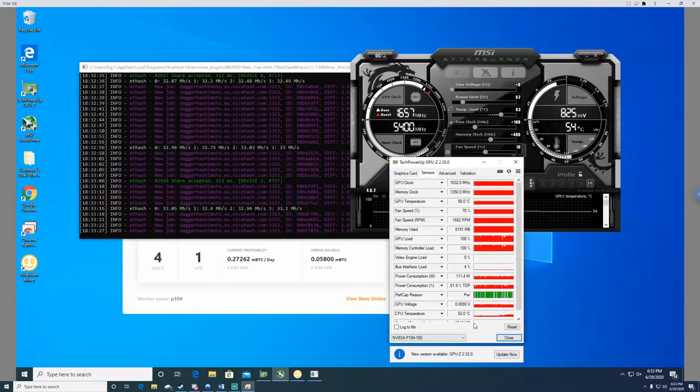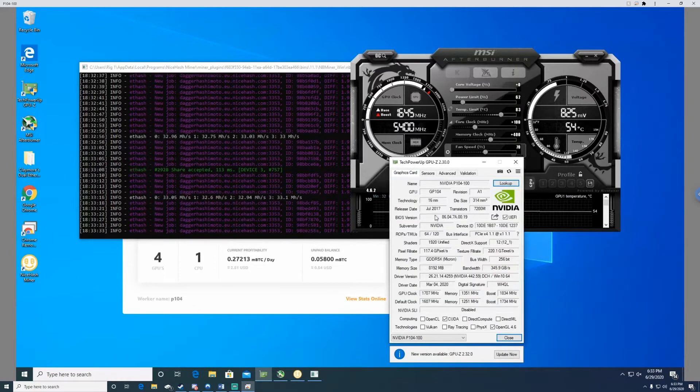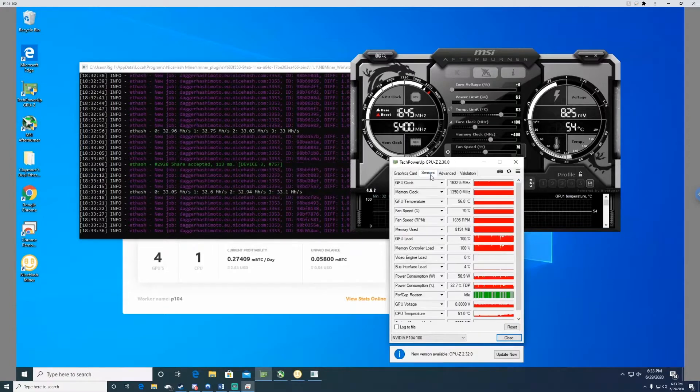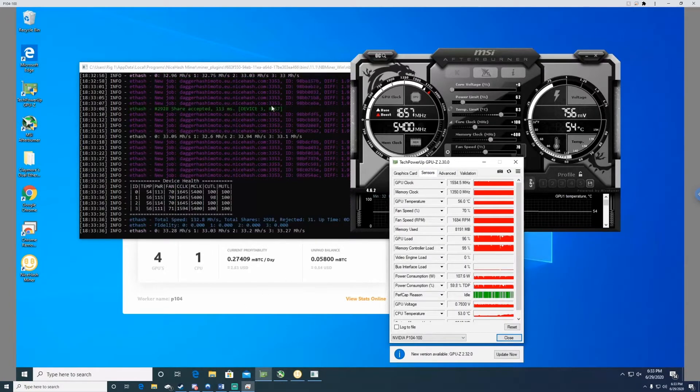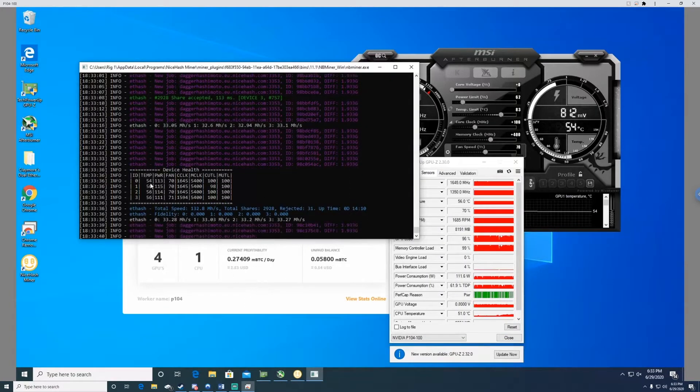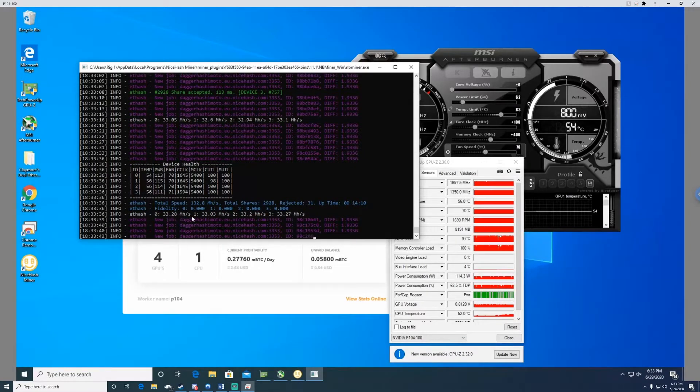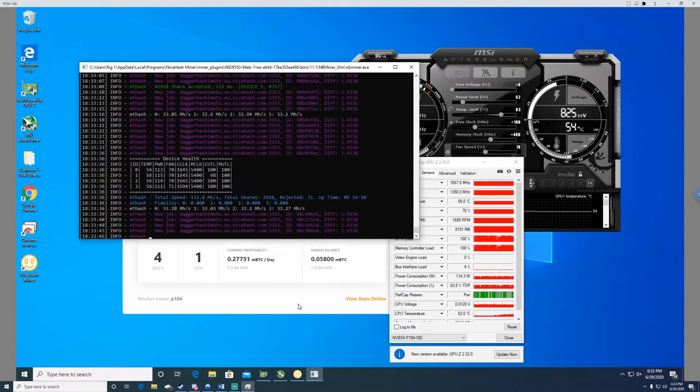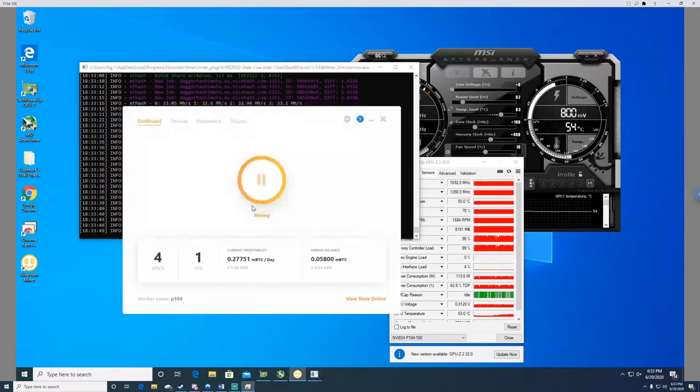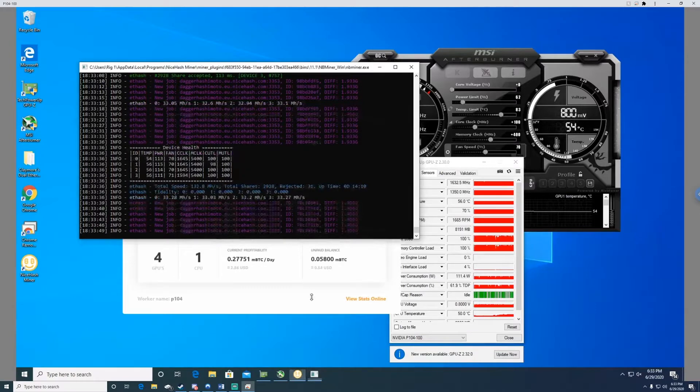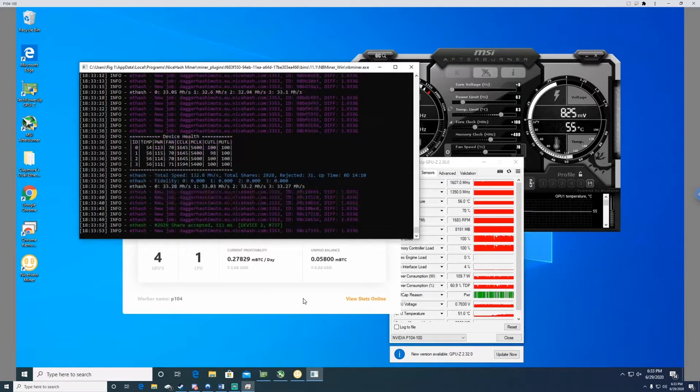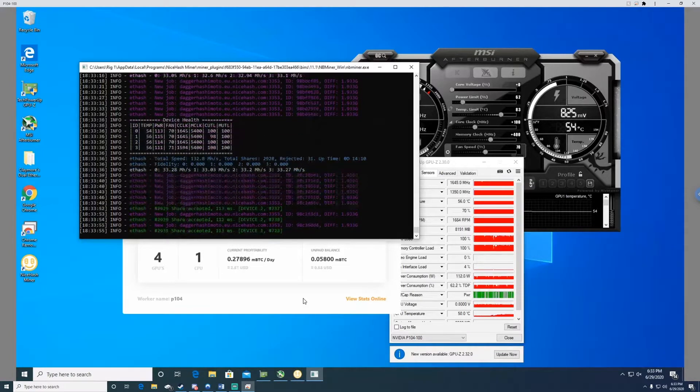It does have Micron memory, so I would have much preferred Samsung, but can't be too picky when you're buying off of eBay. But 33 megahash per second per graphics card right here, running on Nice Hash at $2.56 a day. Not too bad. So these are actually pretty profitable cards for me right now.